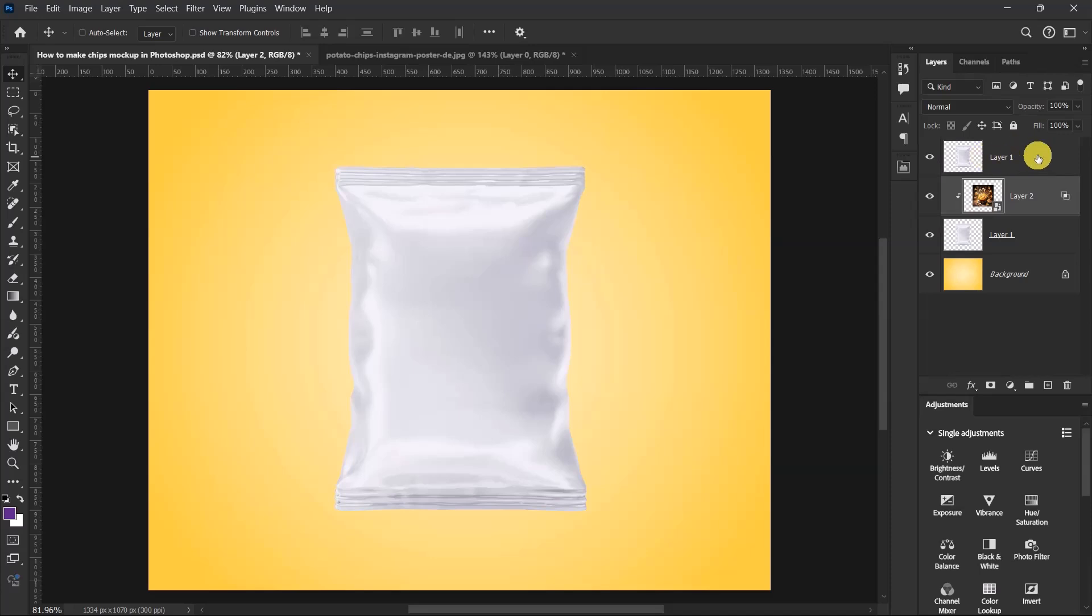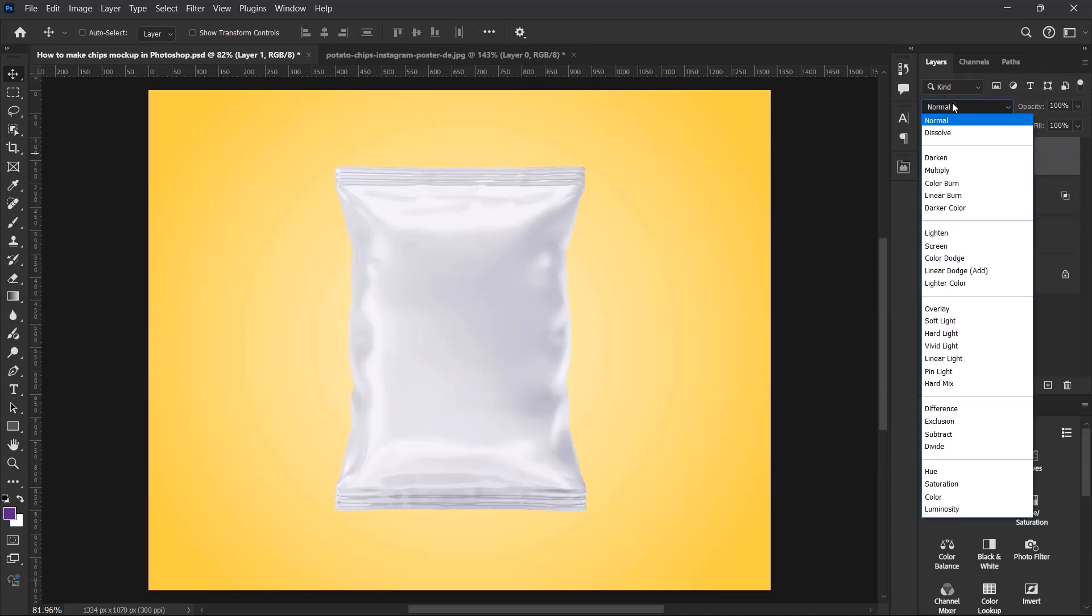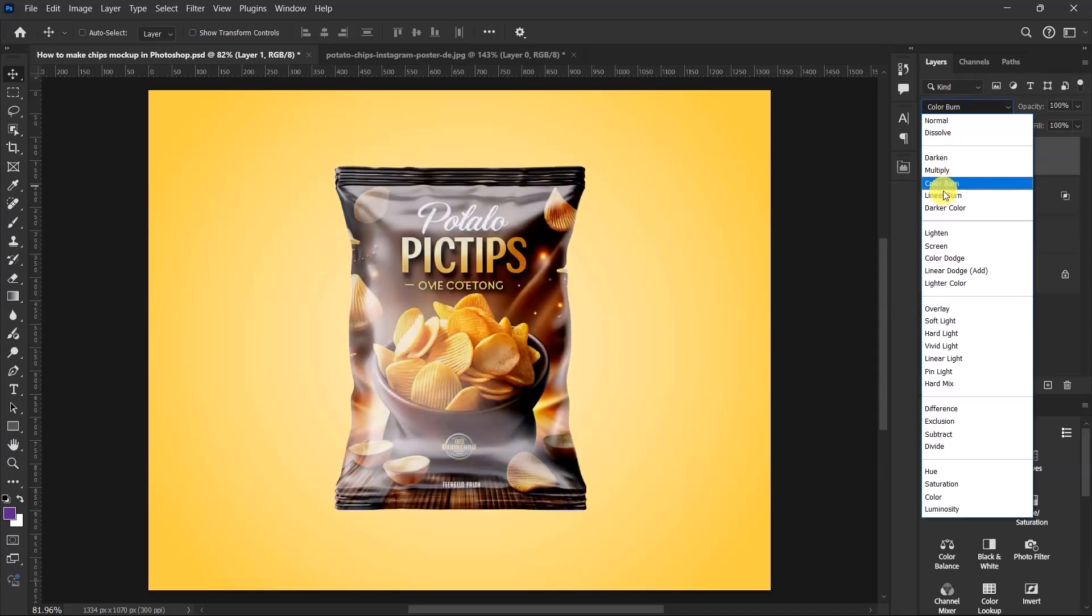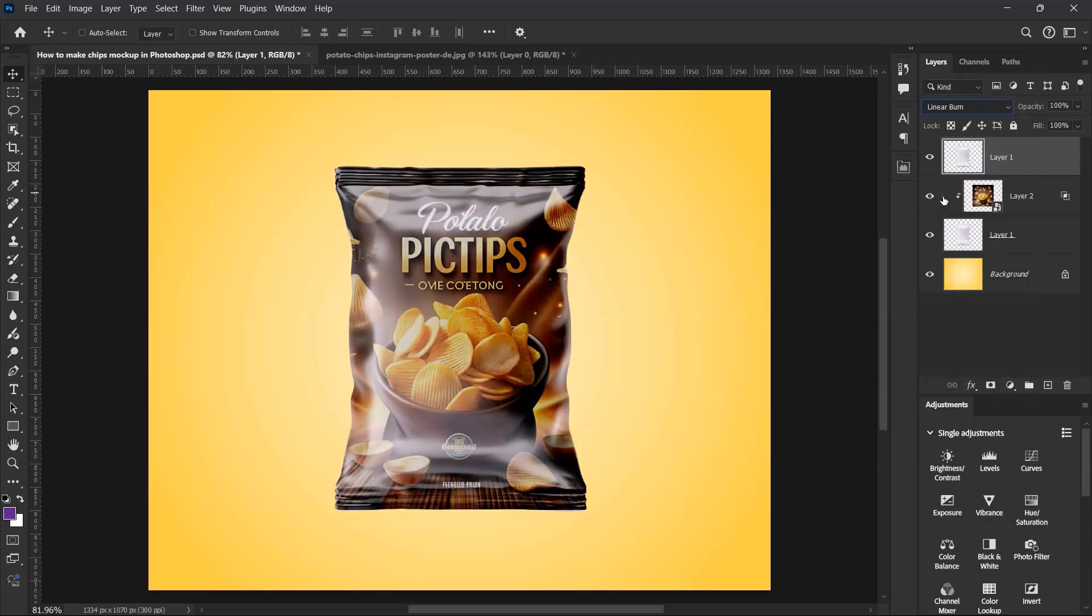Okay guys, so this is how to easily make a chips mock-up in Adobe Photoshop.